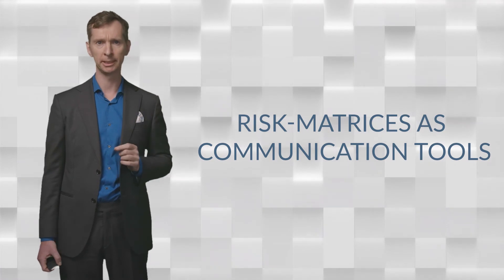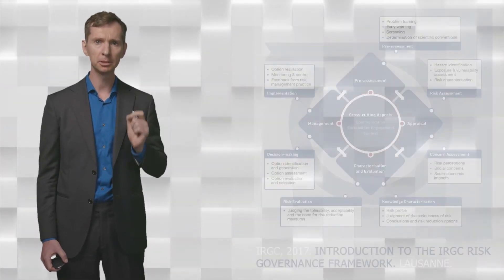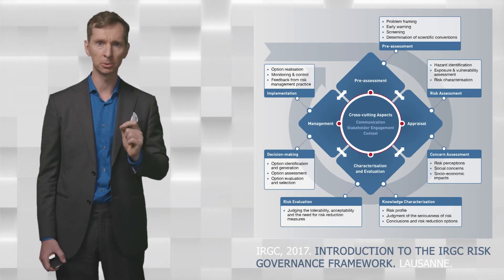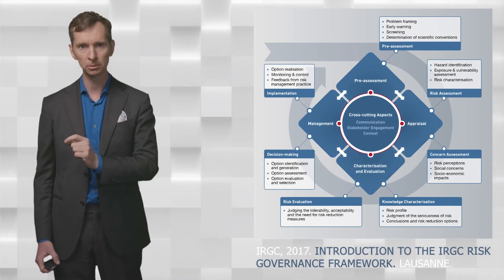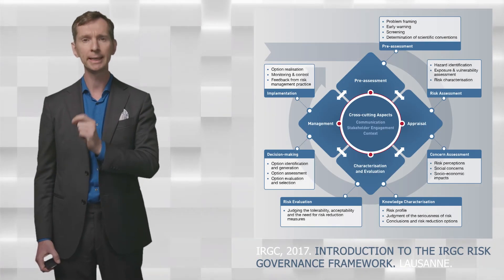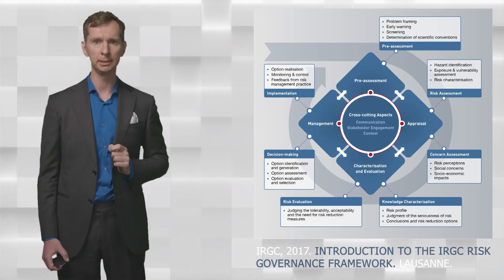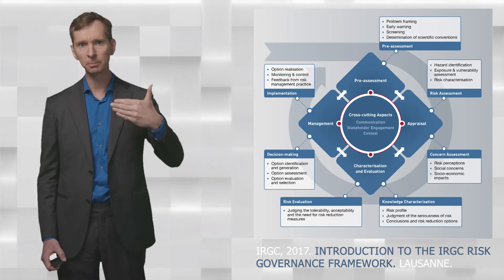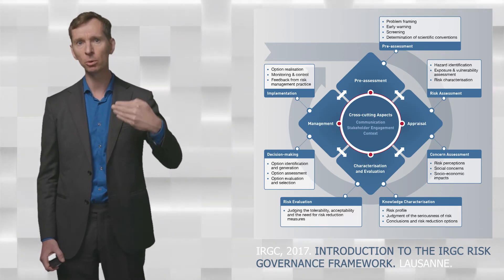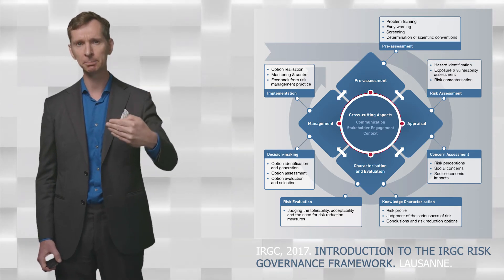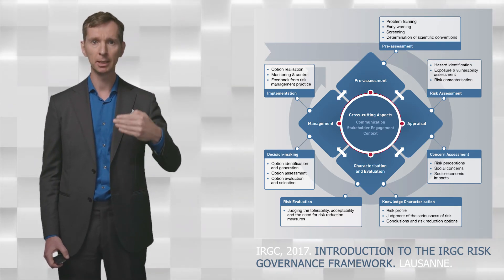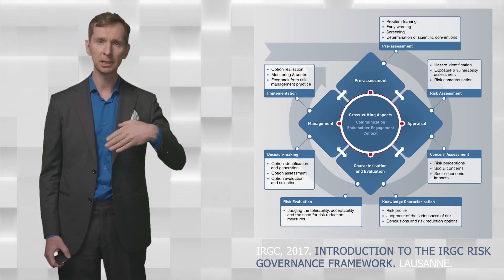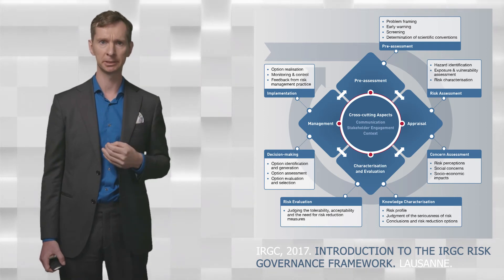But more is required. Ideally, regulators make risk thinking part of a process of ongoing regulatory improvement. The risk governance framework of the International Risk Governance Council can help guiding this process. It proposes a process of ongoing steps to map, explore, manage and mitigate risks.